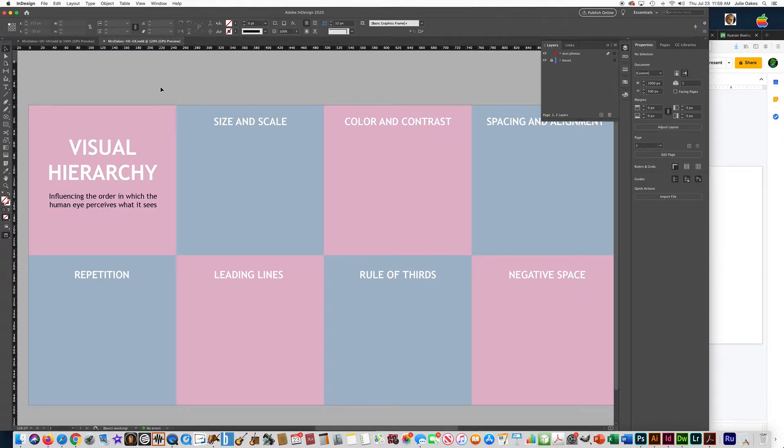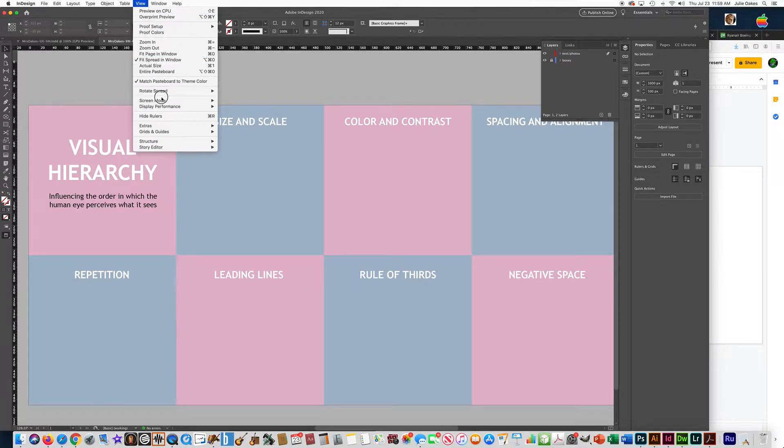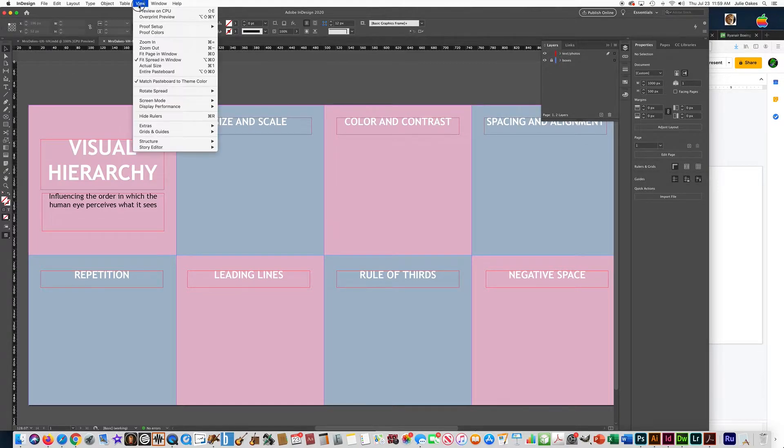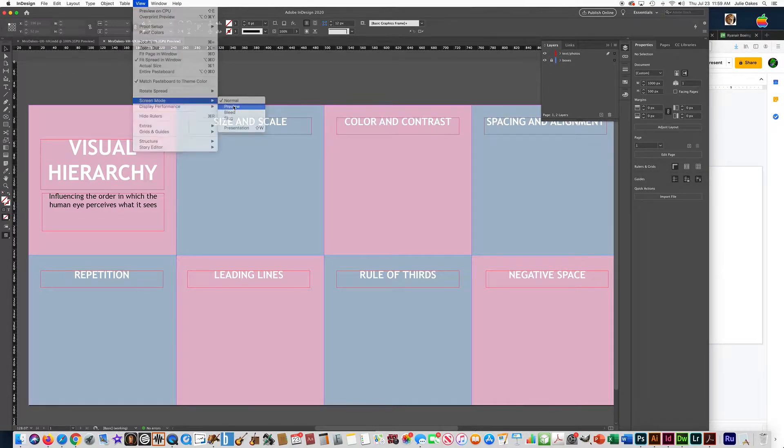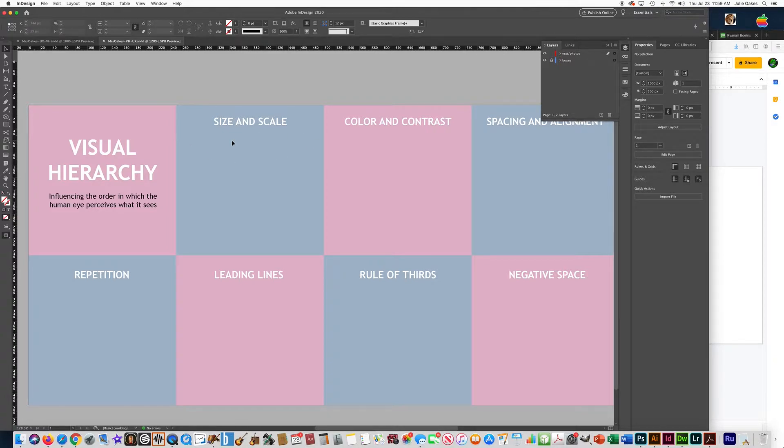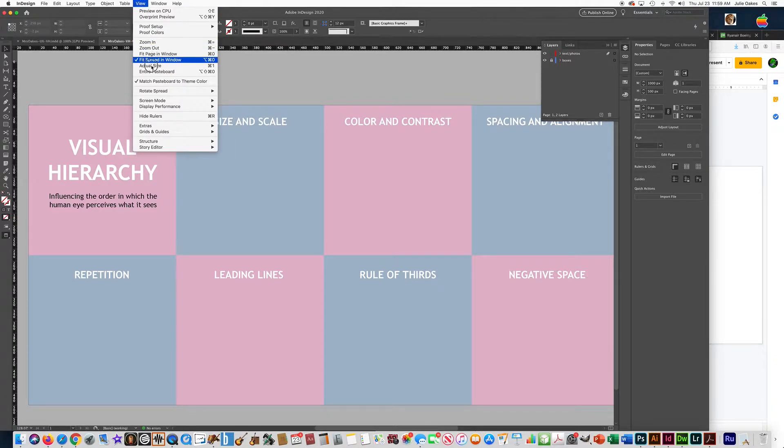So if you ever need to do that, it's View, Screen Mode, Normal shows all your guides and everything. View, Screen Mode, Preview shows just what your actual document looks like.